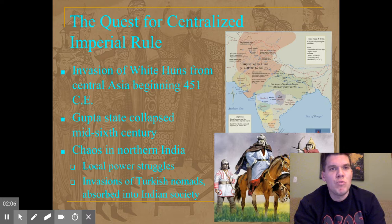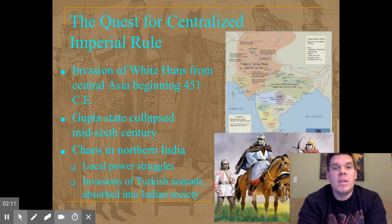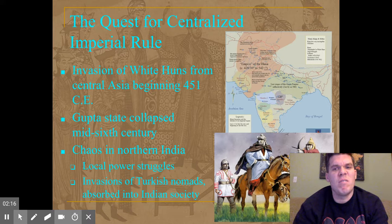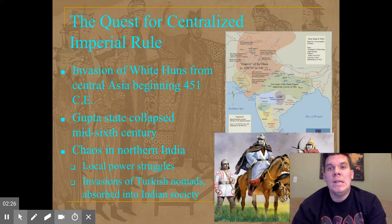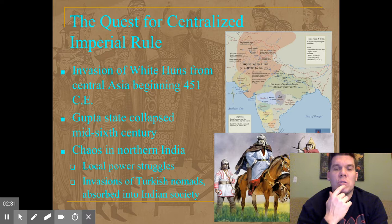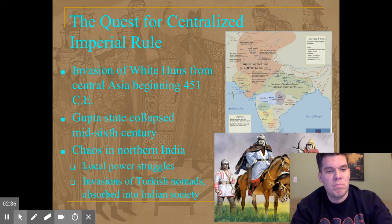We begin with a quest for centralized rule, starting with the invasion of the White Huns from Central Asia beginning in 451 CE. The White Huns were very similar to Mongol-type people — predominantly nomadic, fought on horseback, which made them very mobile and very difficult for more stable, sedentary agricultural states to defend against because they didn't operate in the same way.